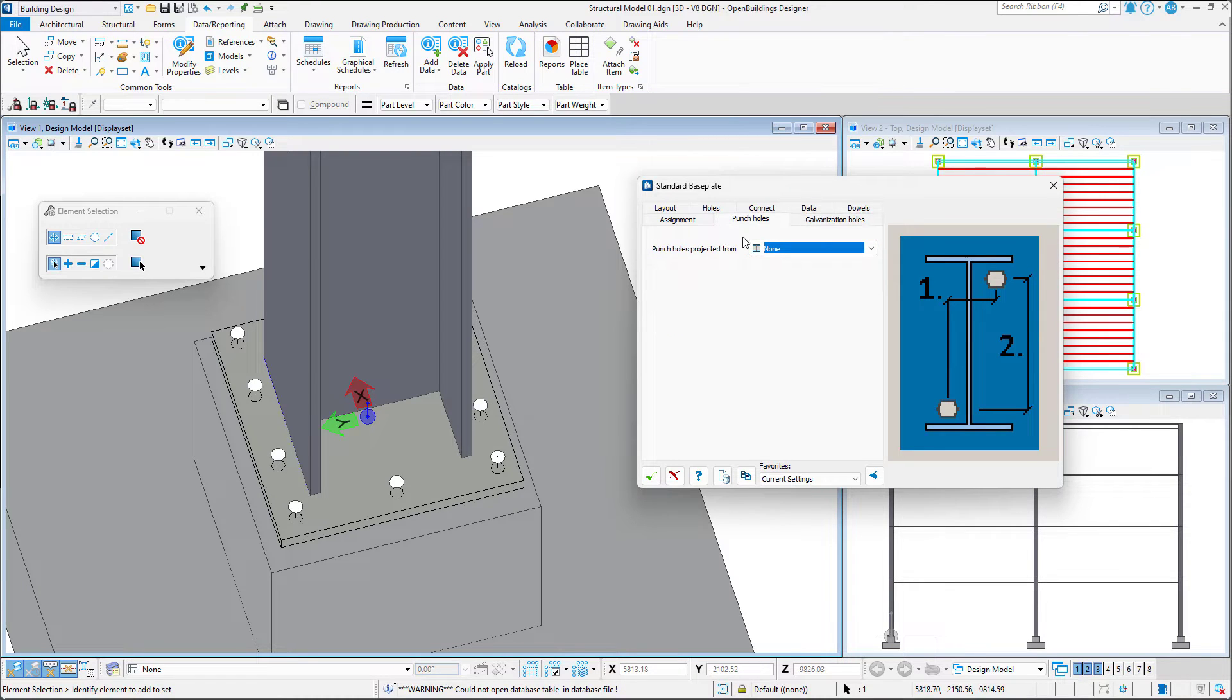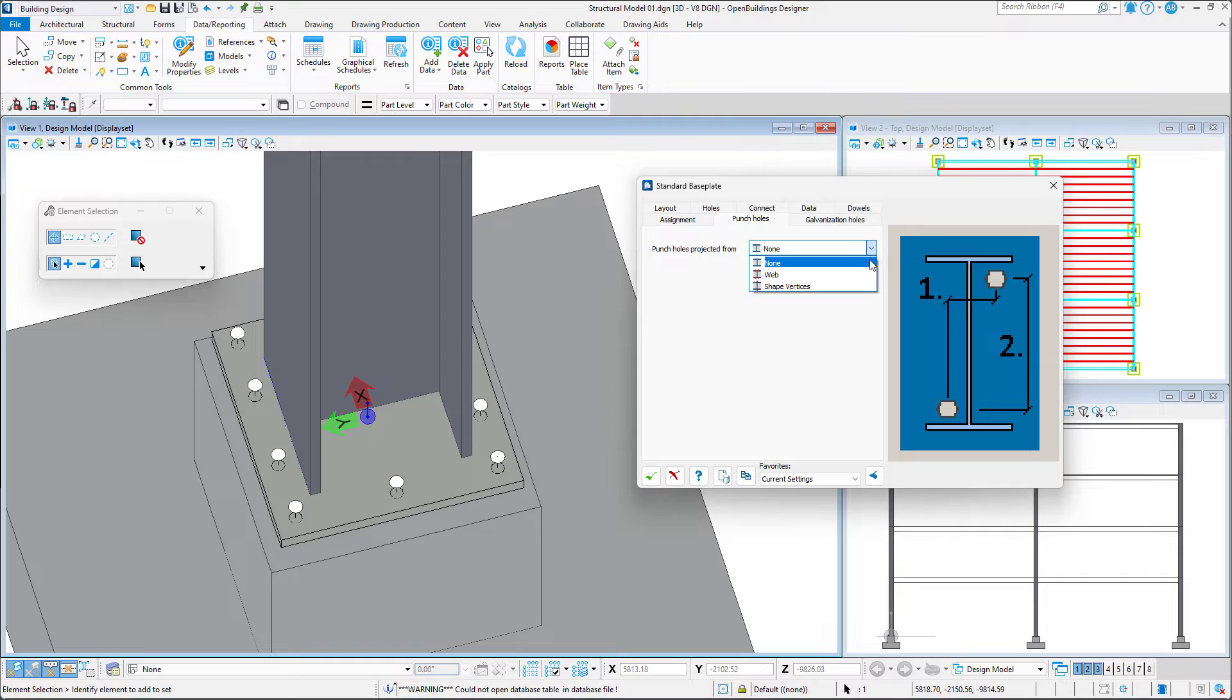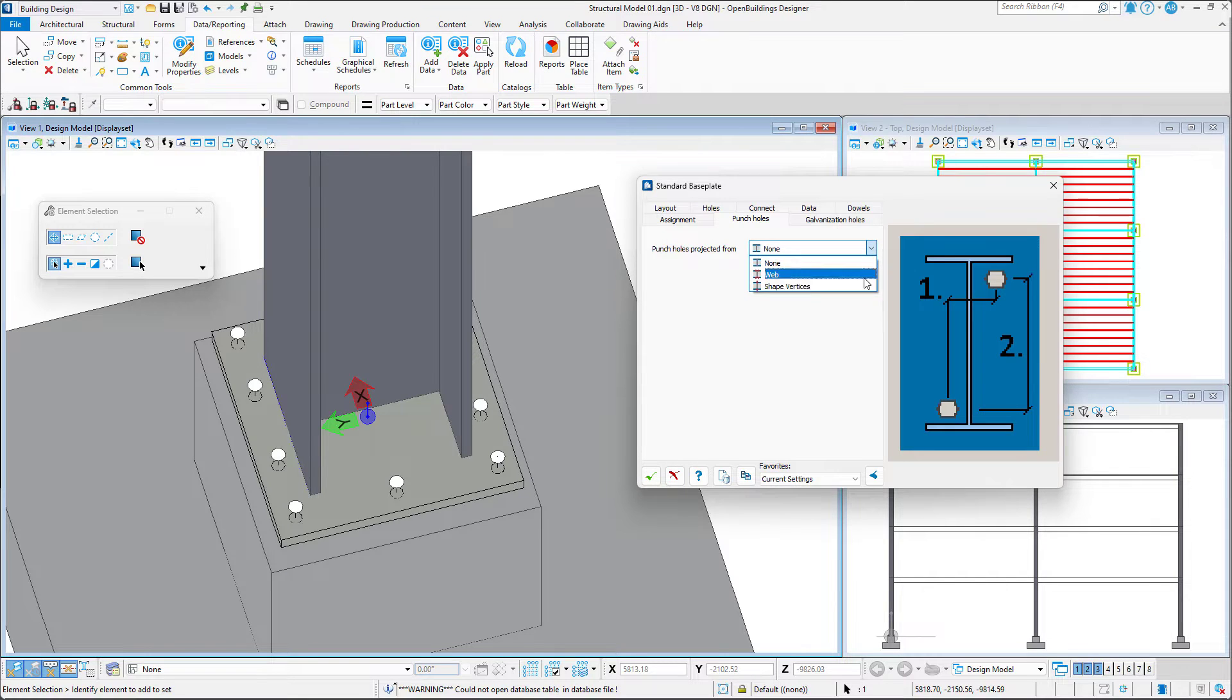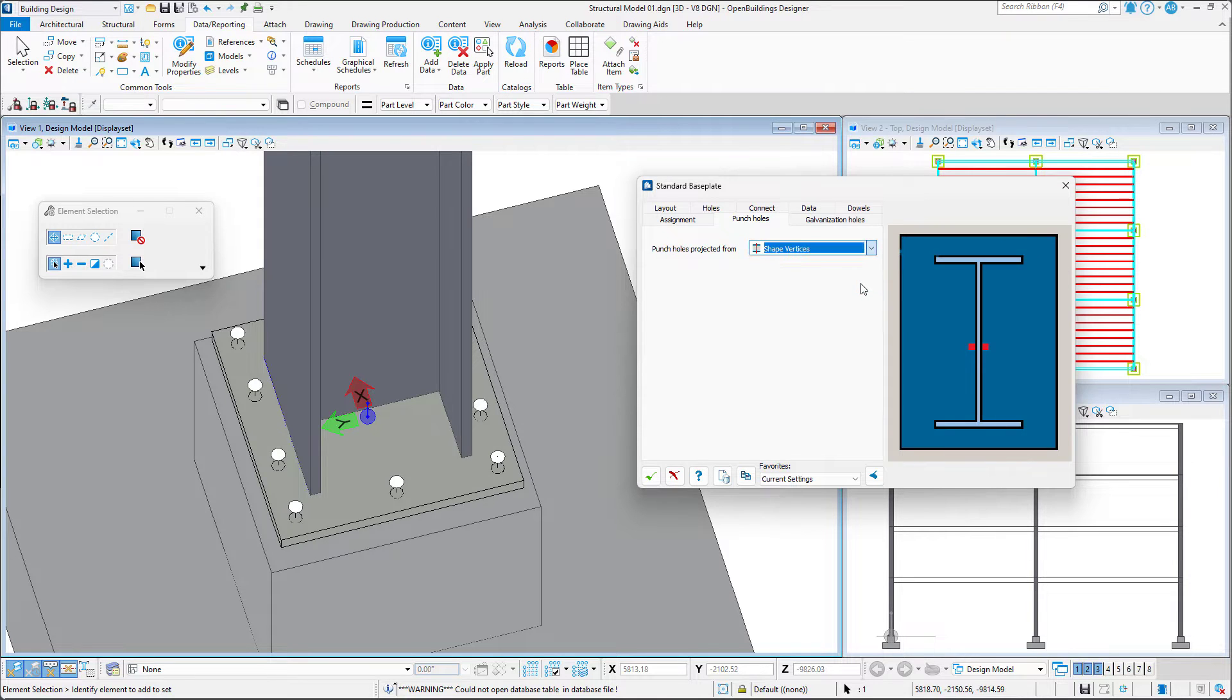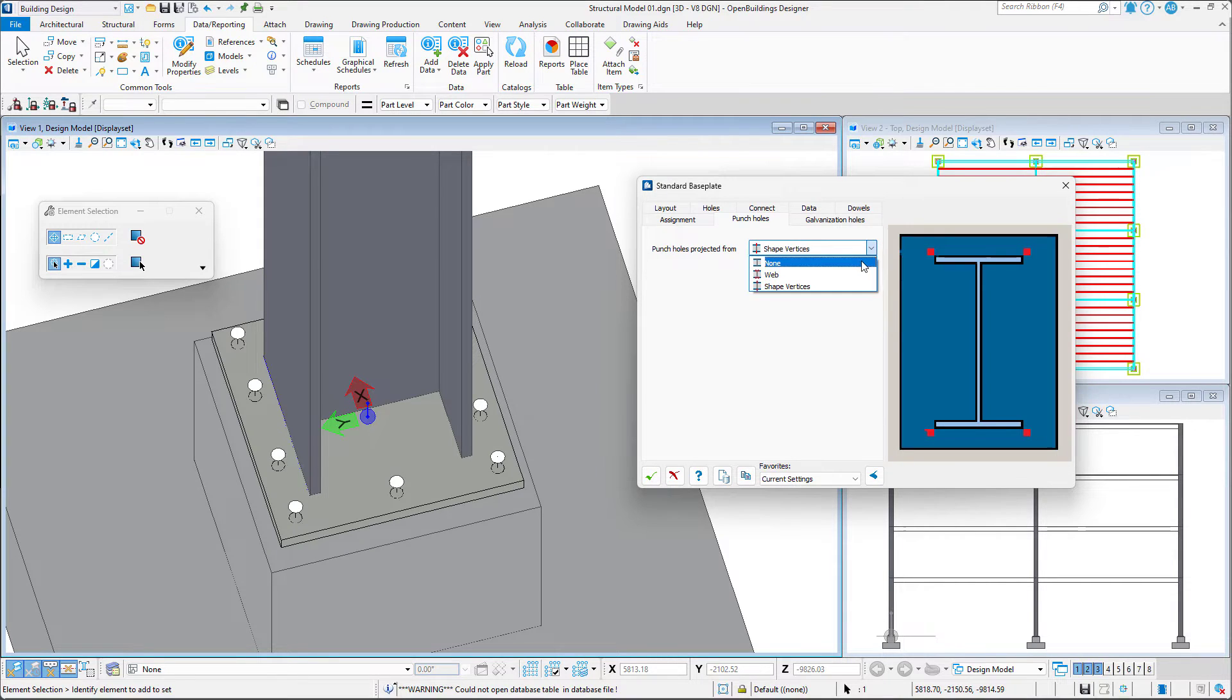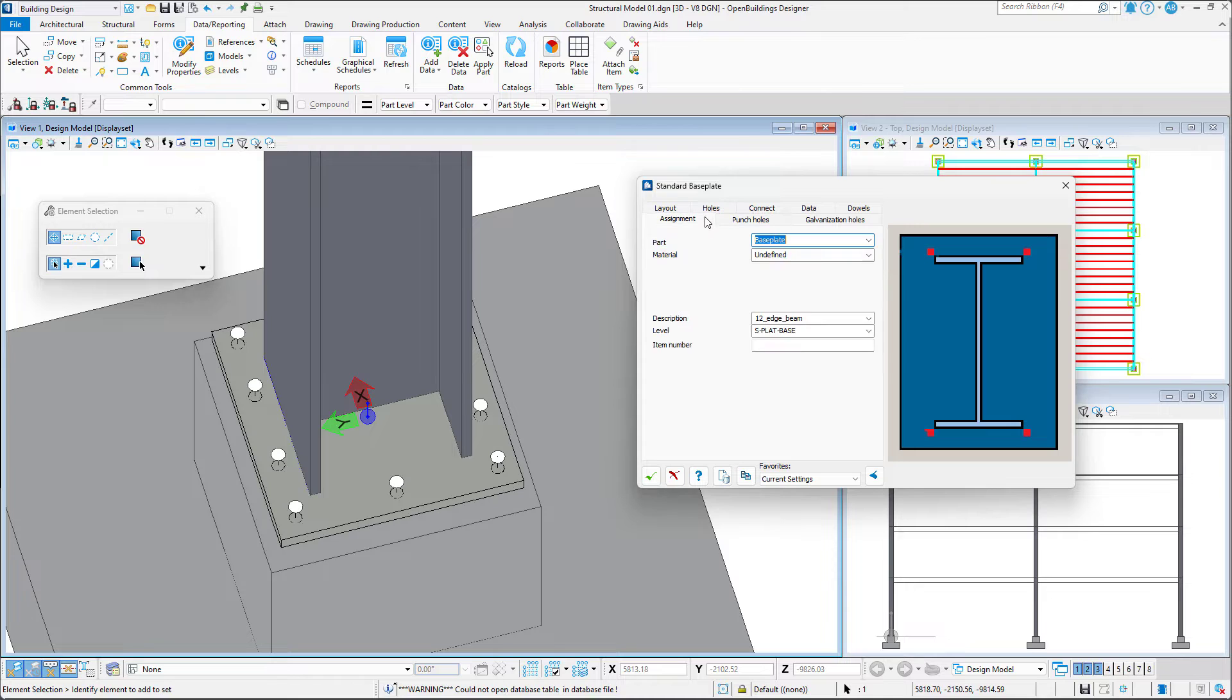We can then project punch holes from either the web or the shape vertices. Lastly, we can choose to assign a specific family and part definition to the connection.